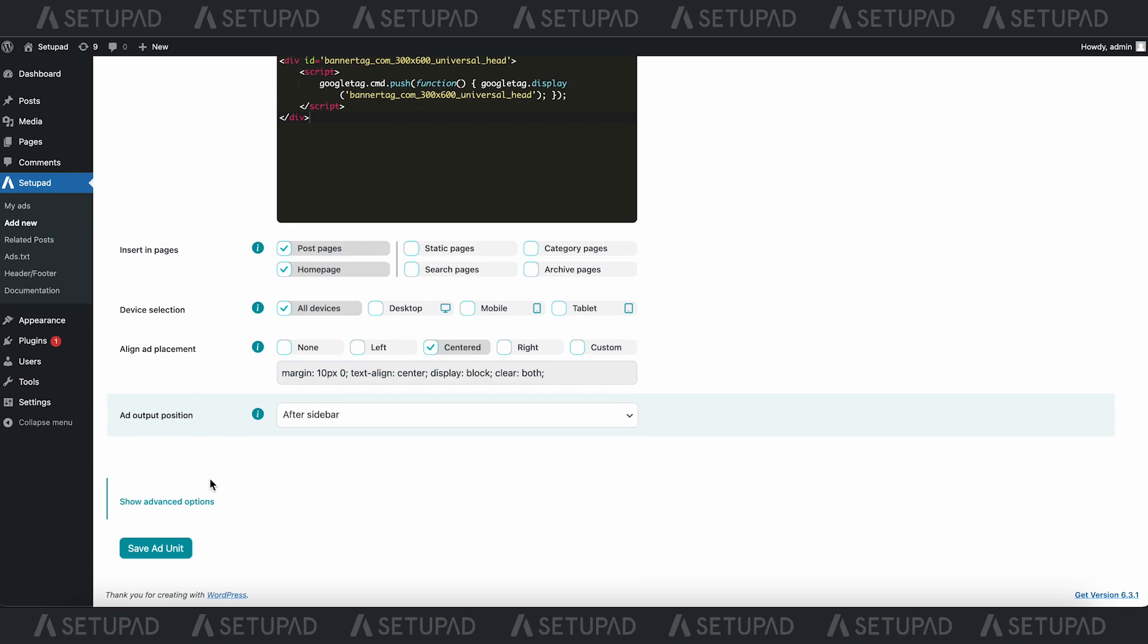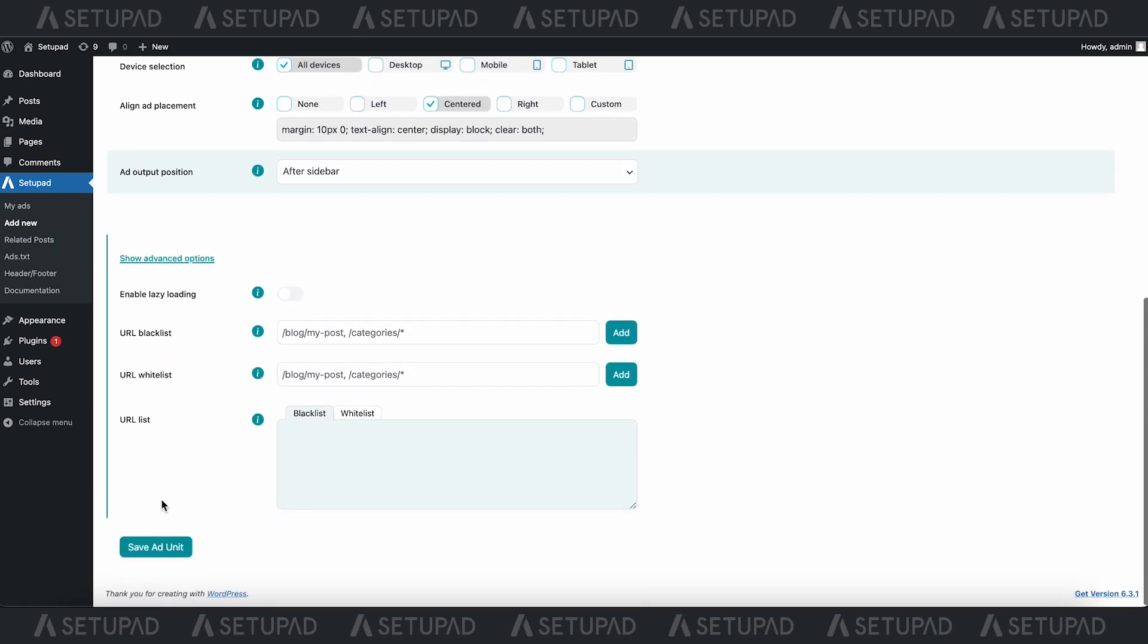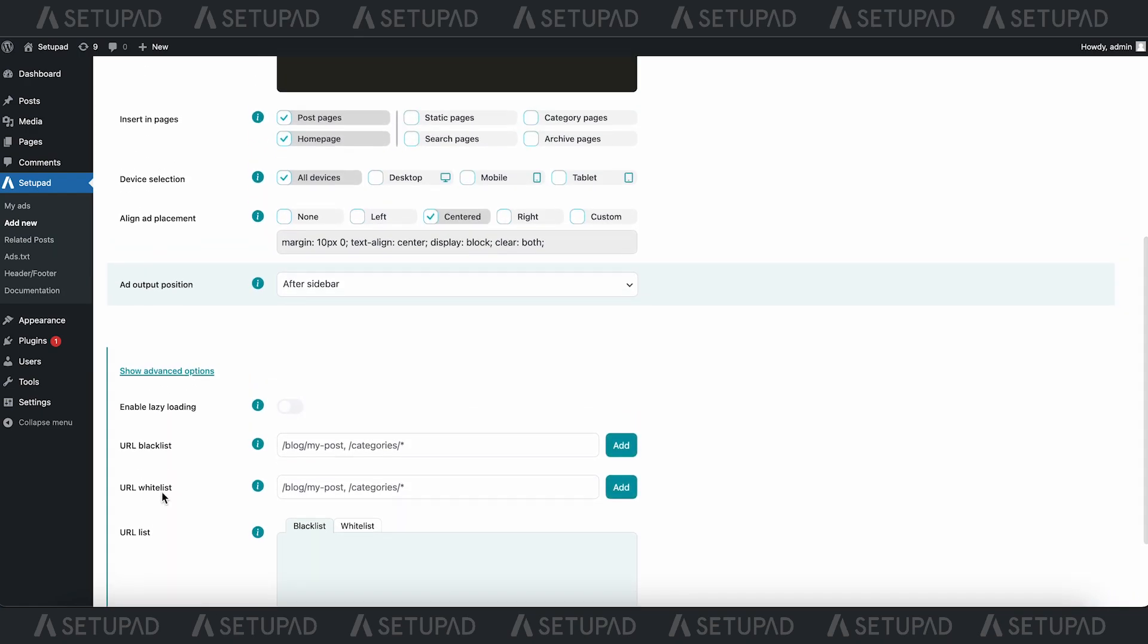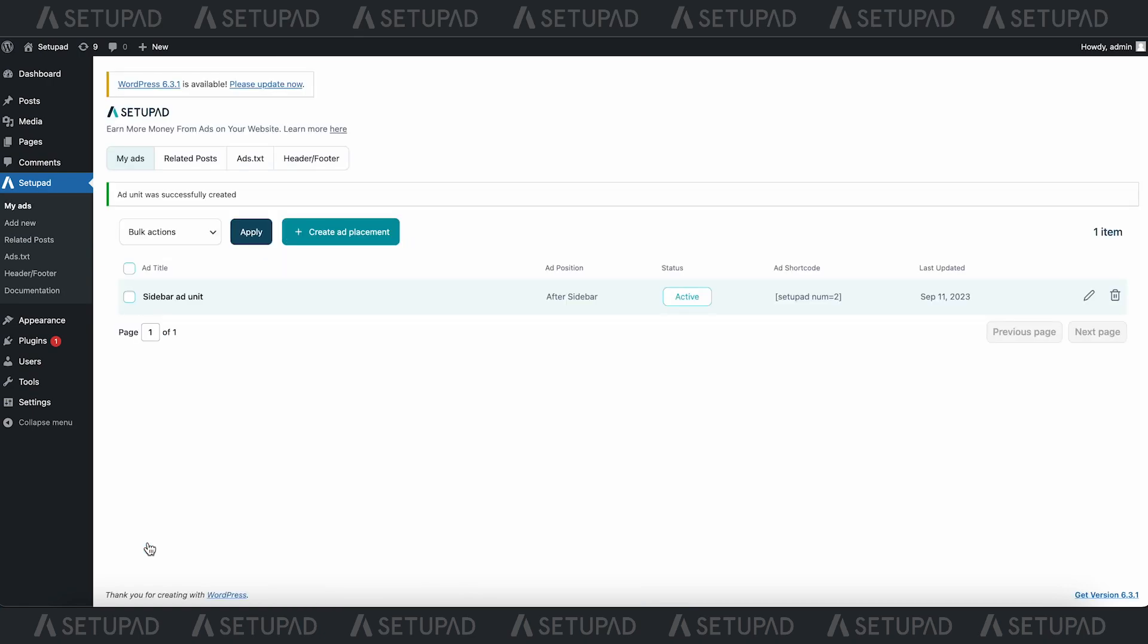you can enable lazy loading and exclude (blacklist) or include (whitelist) URLs where you want and don't want the ad placement to be inserted. Once you've set everything up, click Save Ad Unit,